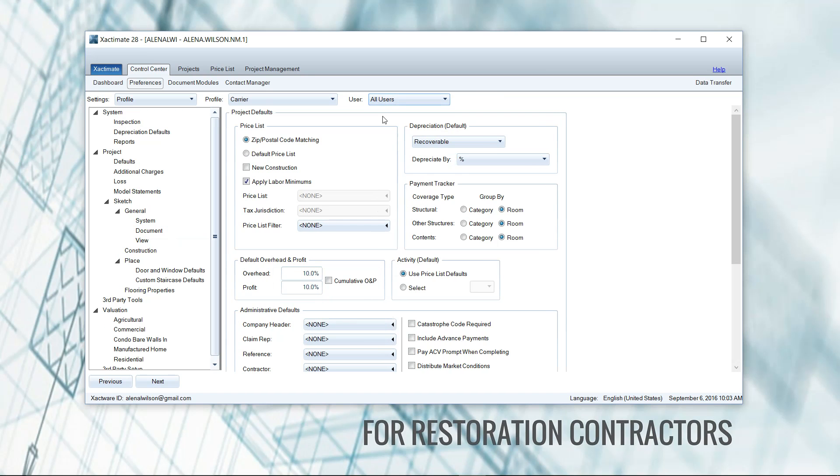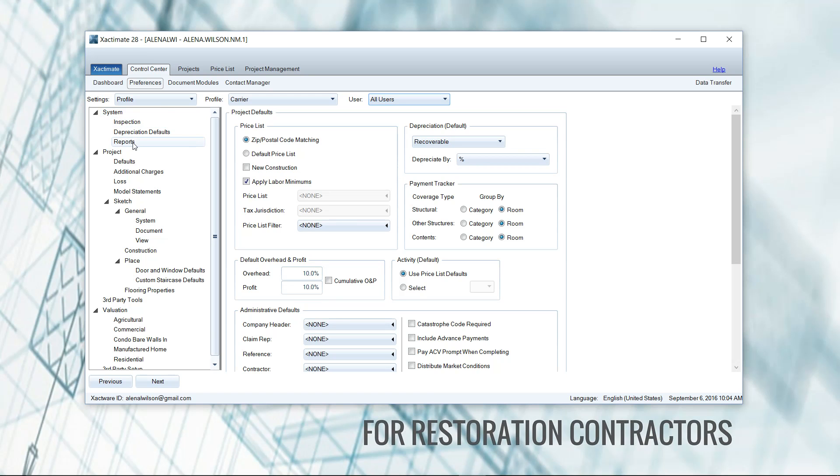If you click all users, different settings will show up here on the left. Okay, so let's go take a look at what we're looking for here. So under system, I want you to find reports. Okay, so again, settings must be profile, user must be all users, and then under system you've got to find reports.